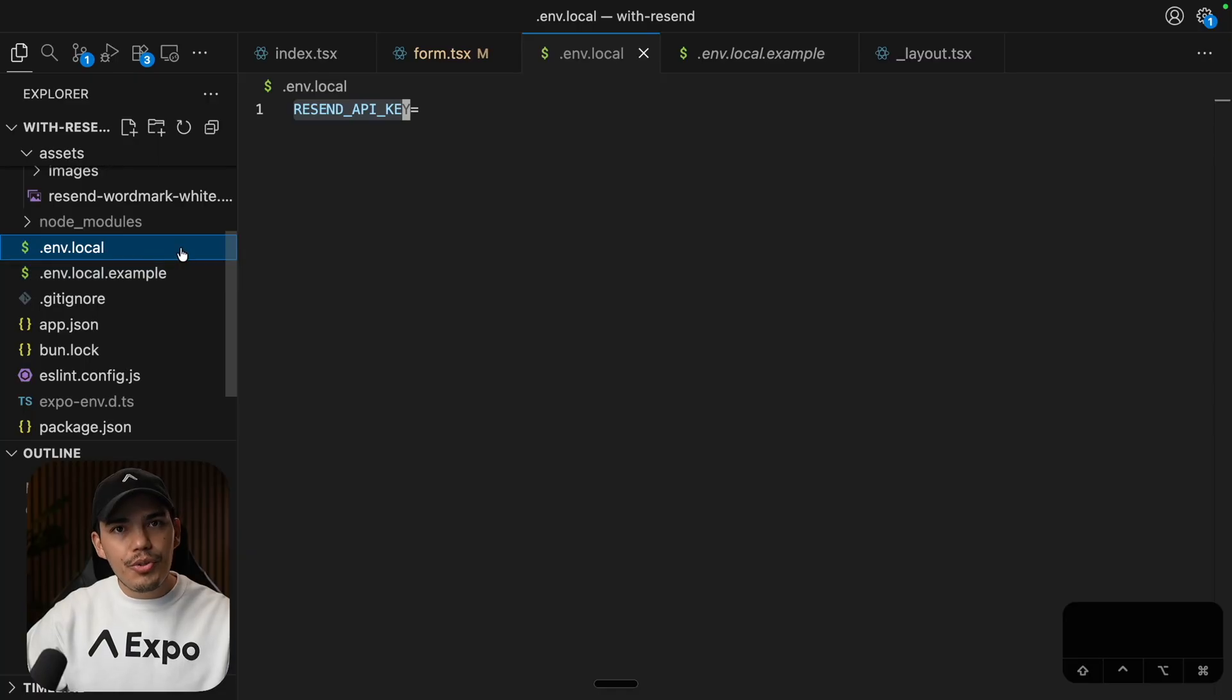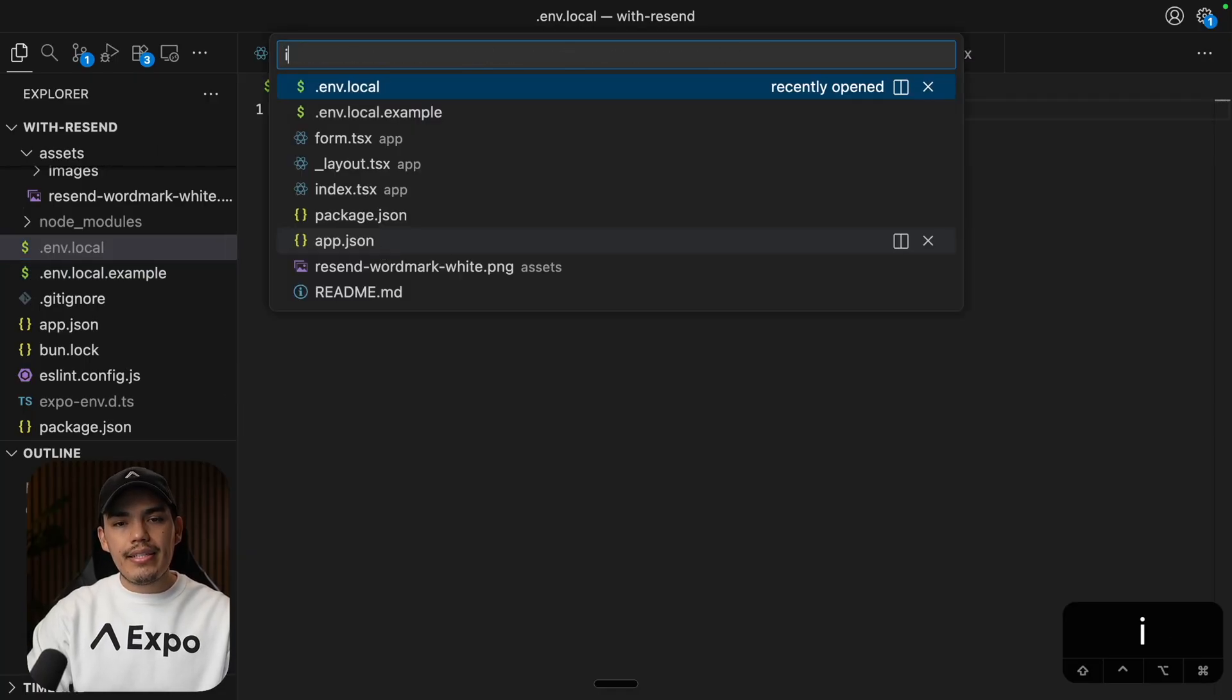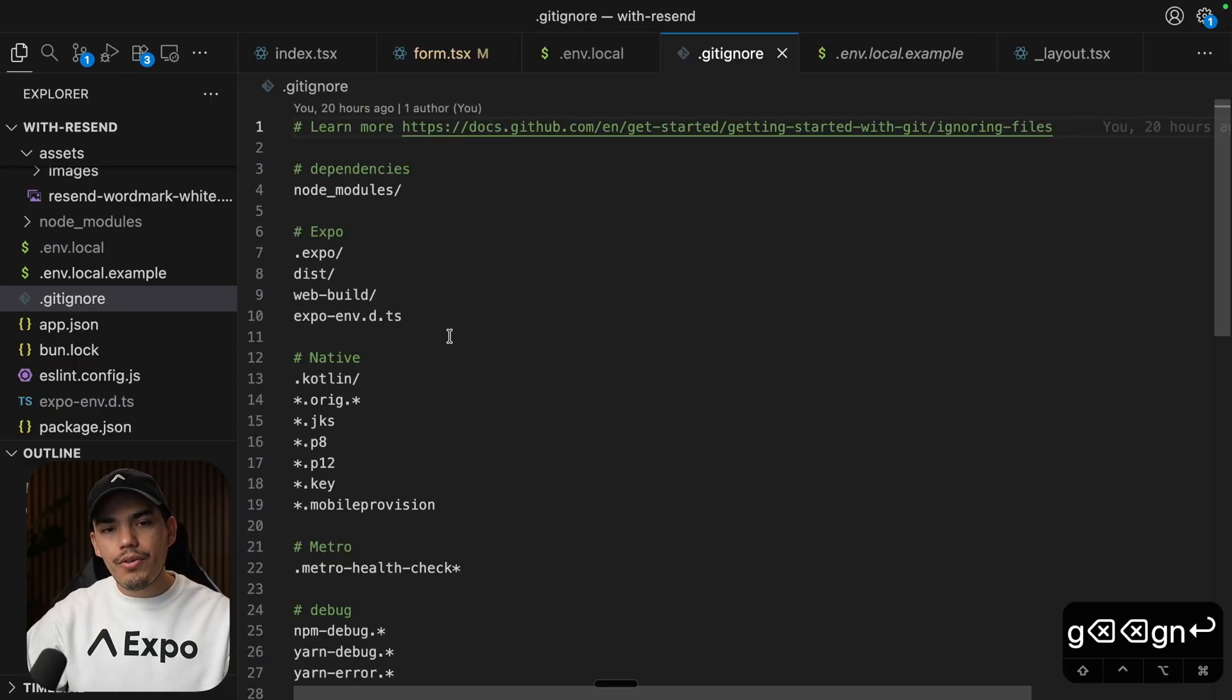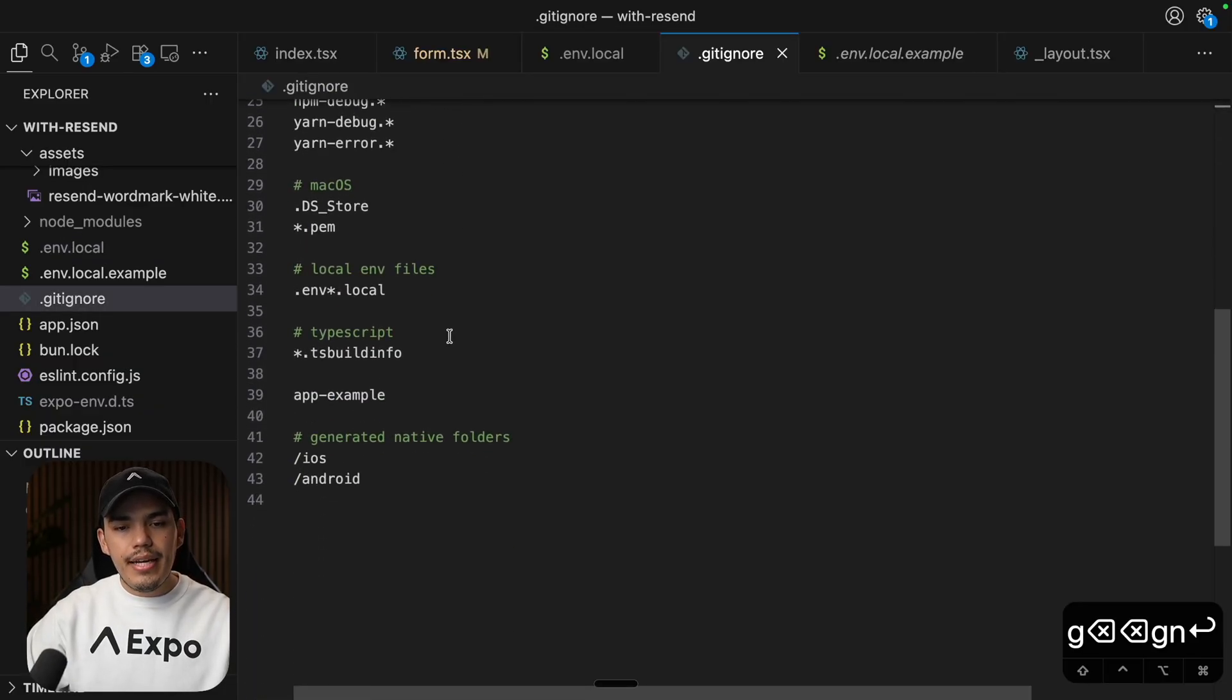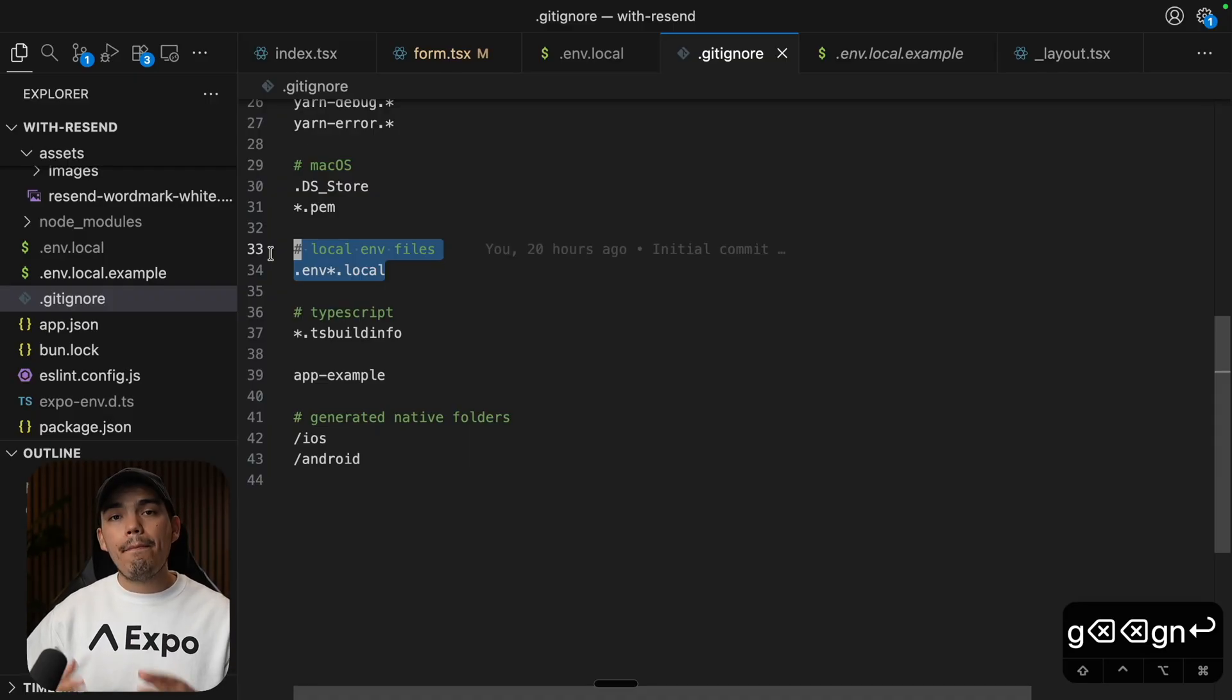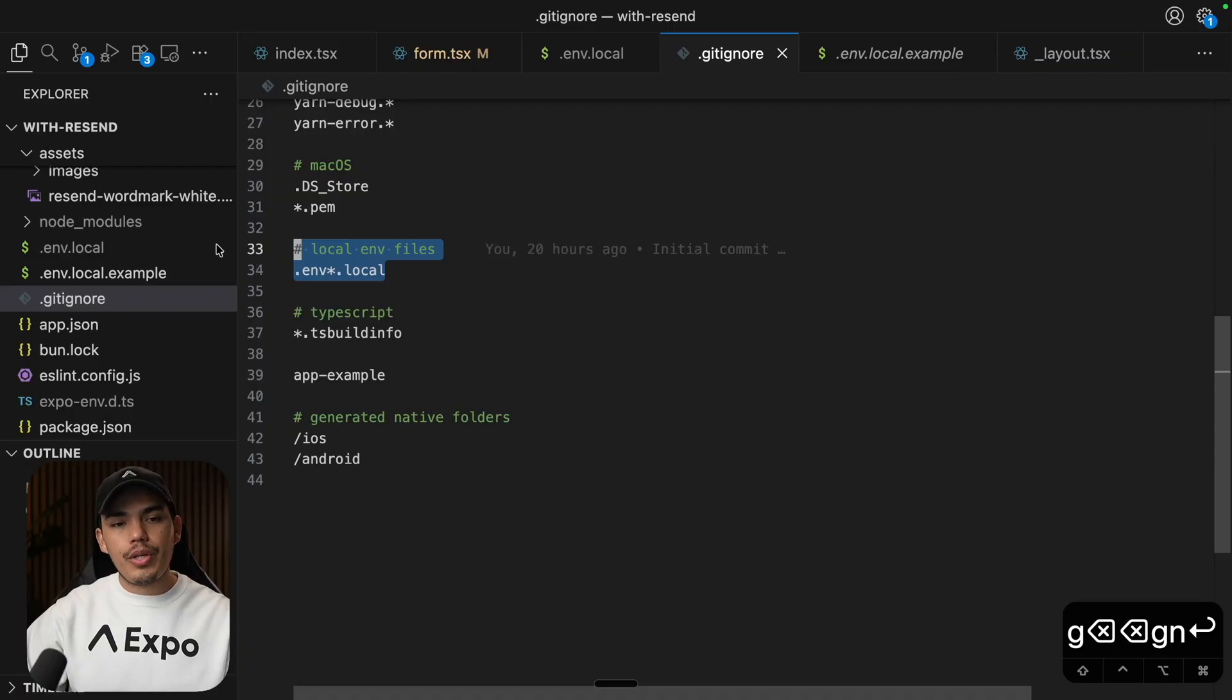Now just make sure that this .env.local file is ignored. You can double check that by going to your .gitignore file. And down here, you're going to see that this file is being ignored, meaning that if I push this code, it's not going to include this file.